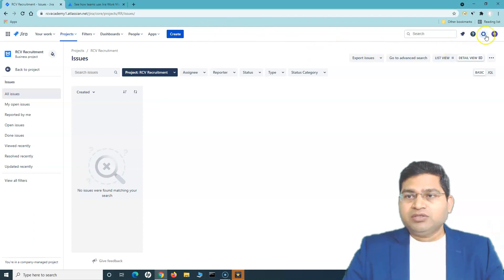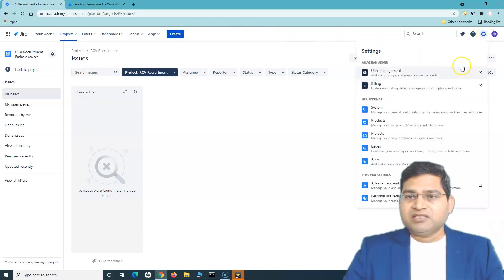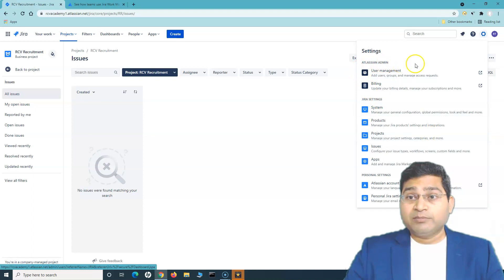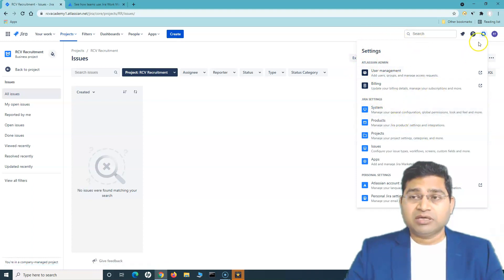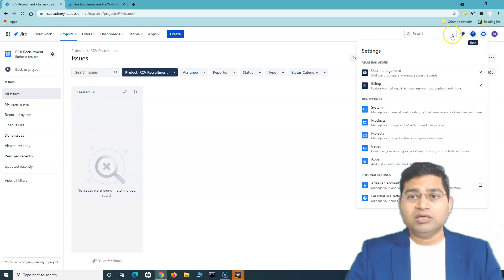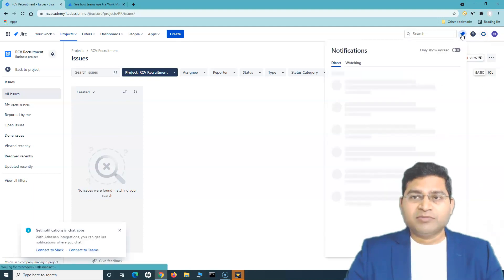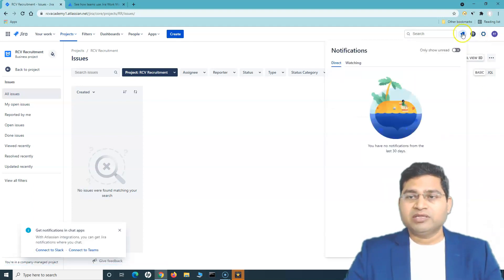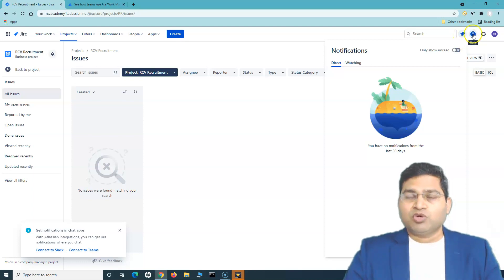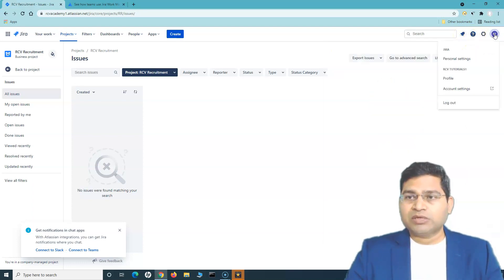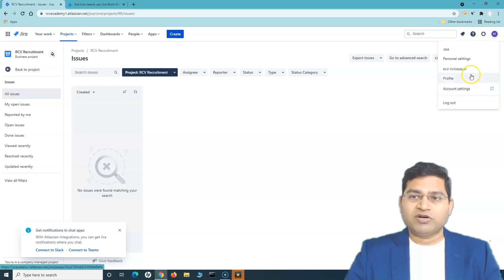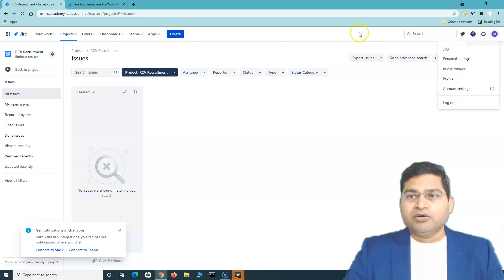On the right-hand side, the cogwheel icon gives you global Jira administration settings — you'll only see it if you have administrator access. The bell icon is for notifications when you're assigned something or mentioned. There's also a help icon and a profile icon where you can change your profile and display settings.